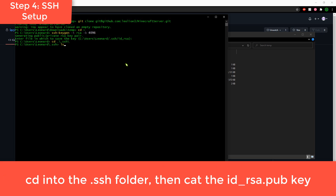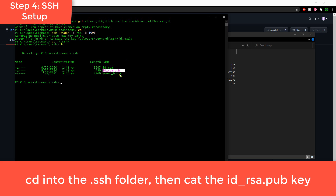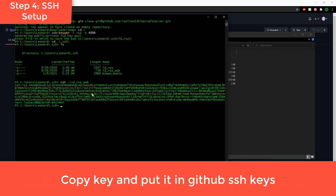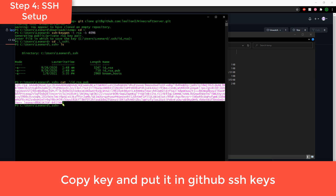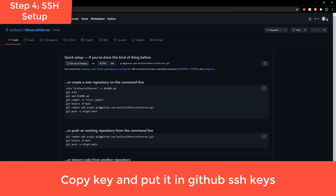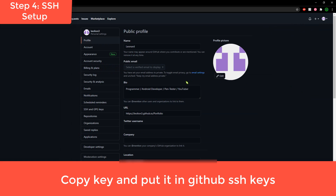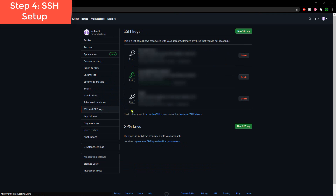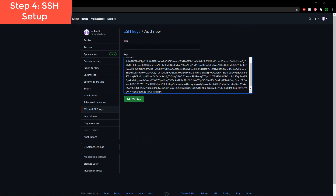After generating the key, type 'cd .ssh' and then 'ls' — you'll see two files there. We want to look at the public key, so type 'cat id_rsa.pub' and hit Enter. That's your public key — select it all and copy it. Go back to GitHub, go to Settings, scroll down to SSH and GPG Keys, click New SSH Key, paste it in, and click Add. Now you should be able to upload files when you back up your server.